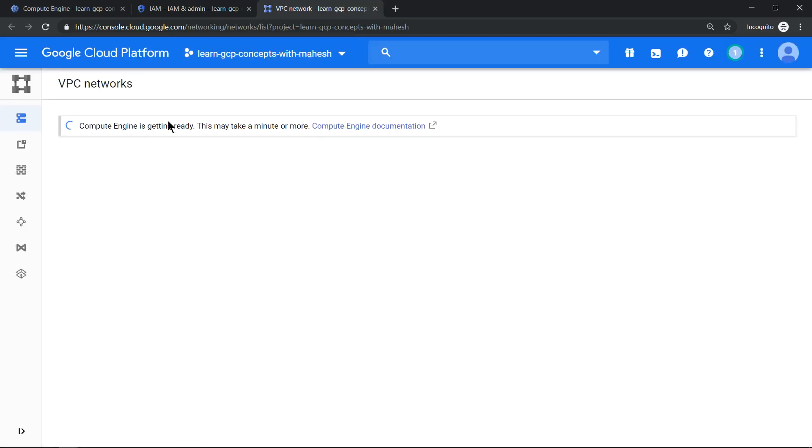So soon we should see our default VPC also getting created. If you don't want this behavior to happen every time when you create a project and you don't want to create your default VPC, at an organization level you can disable it.